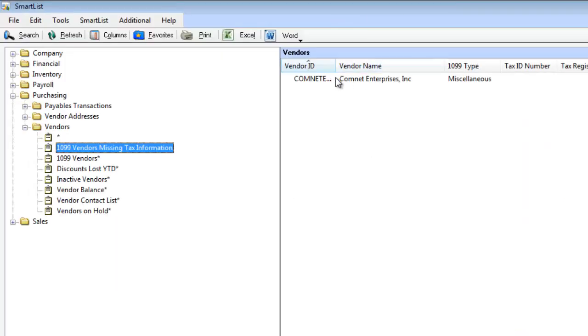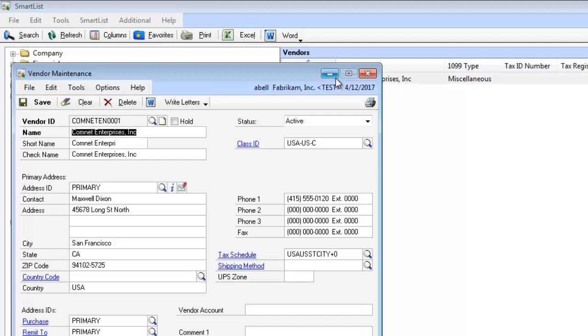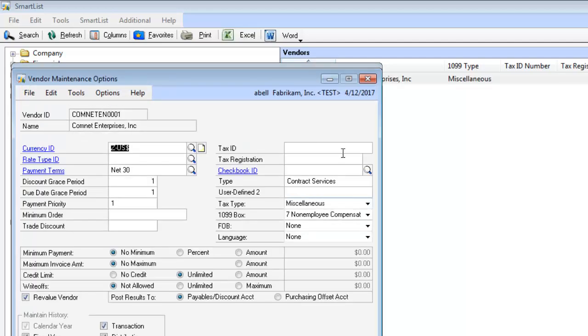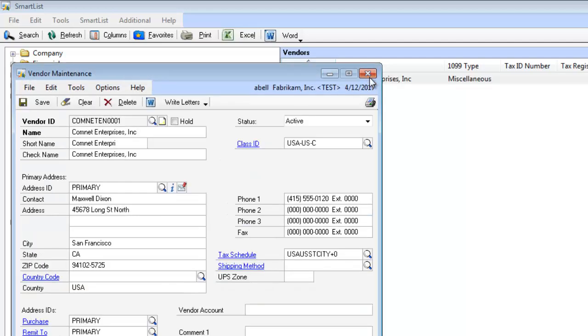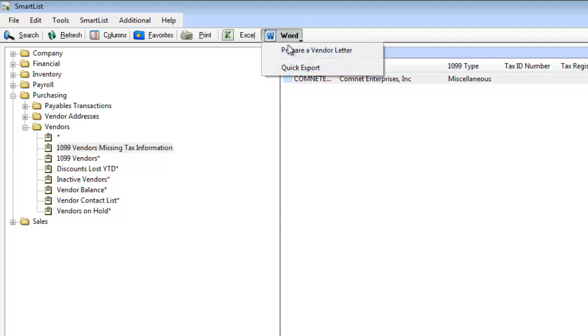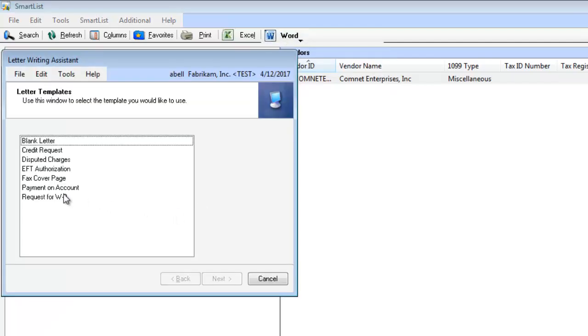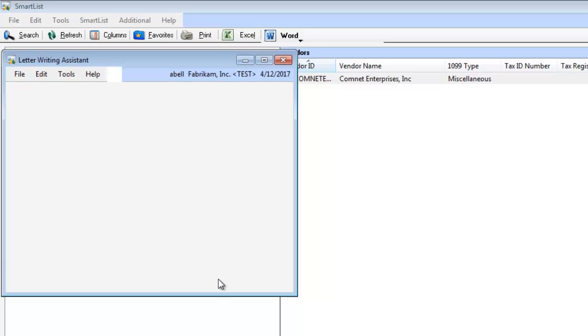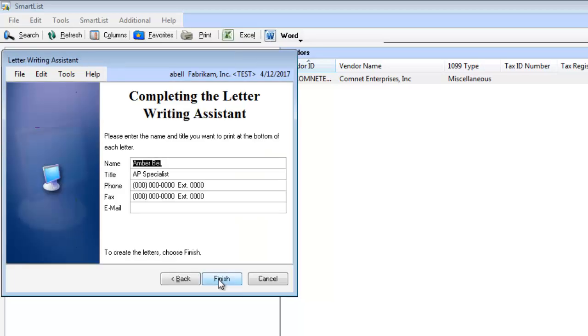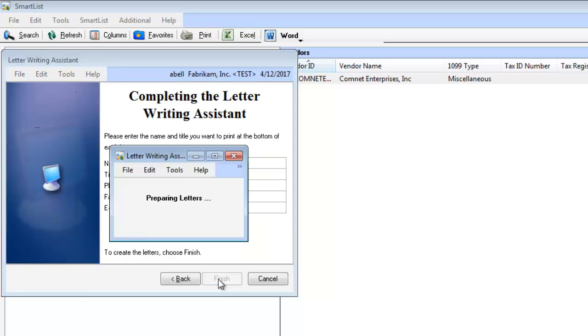If I get the information, I can double click, go into Options, and edit this vendor, put that information. Or if I need to, I can actually click Word, and I can even create a letter. And we'll talk about how to edit these later. But you can see real quickly that this will create a letter that can be sent to that vendor.